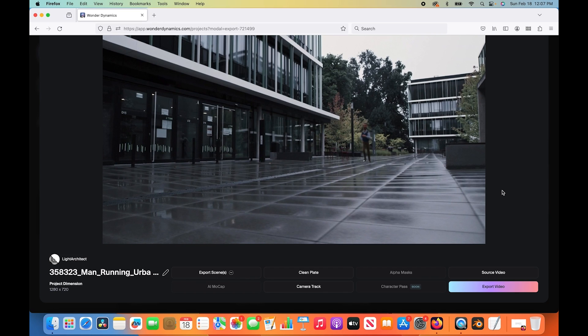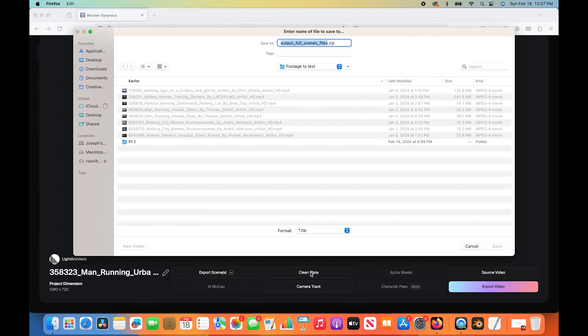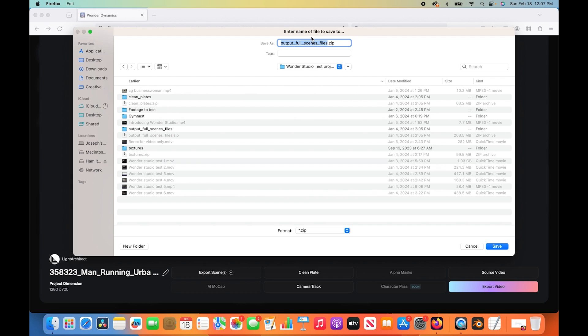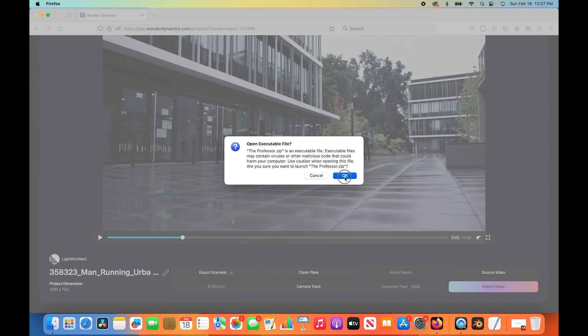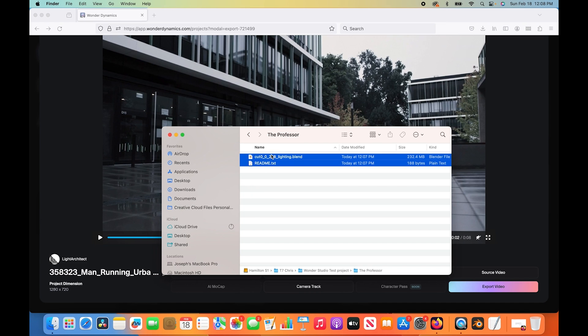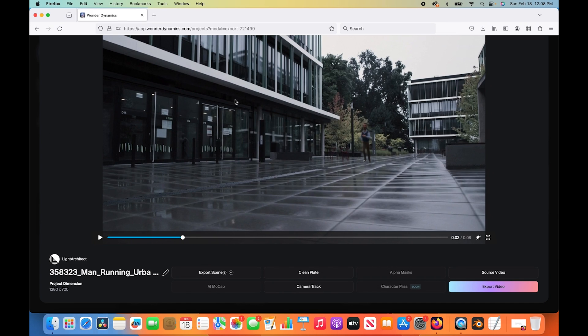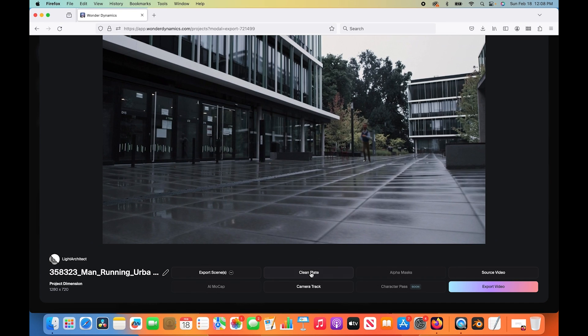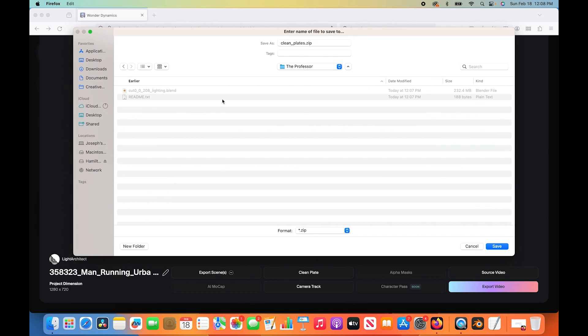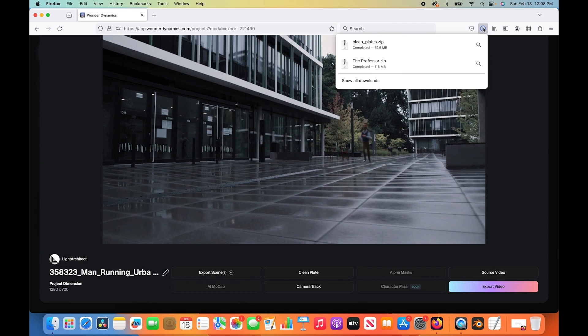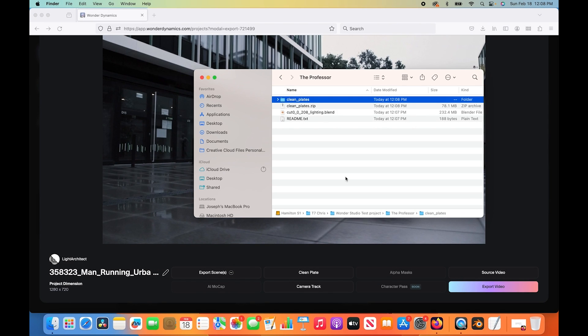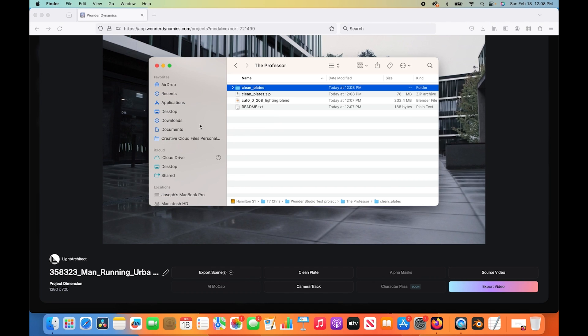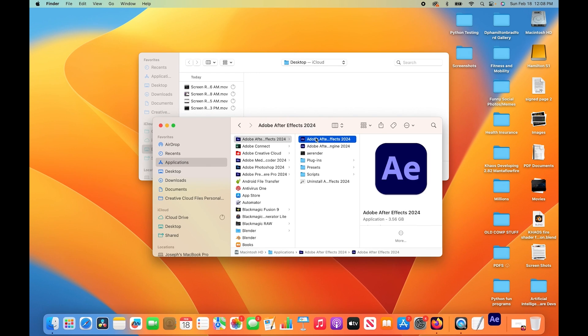Now we're going to export a few passes here and take a look at them inside of Blender. I'll export our Blender scene and then I'll also export our clean plate here. It's going to have a zip file that we can download. We'll call this the professor. I'll unzip that file. Now you can see we have two different files in here. We have our blend file and a readme. Now we'll also export our clean plate here so we can take a look at that separately. I'll save that in the same folder. We'll open this up.